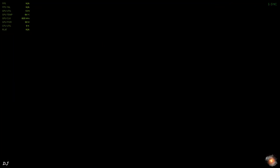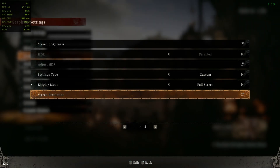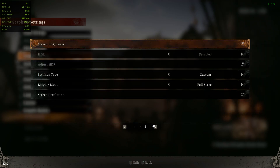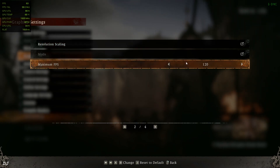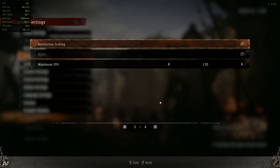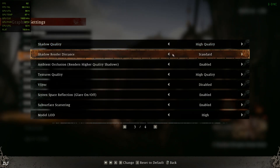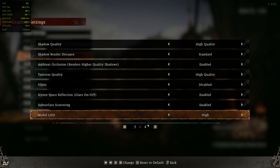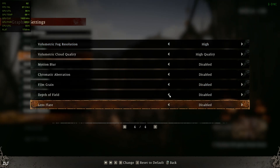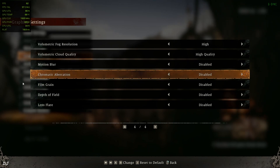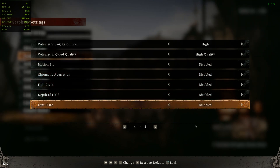I'll use Nvidia's performance overlay for performance metrics. In-game graphics settings: display mode Full Screen, resolution Full HD, maximum FPS 120, upscaler set to DLSS quality preset, everything set to high, in-game vSync disabled. Post-processing effects like motion blur, chromatic aberration, film grain, and depth of field are disabled.